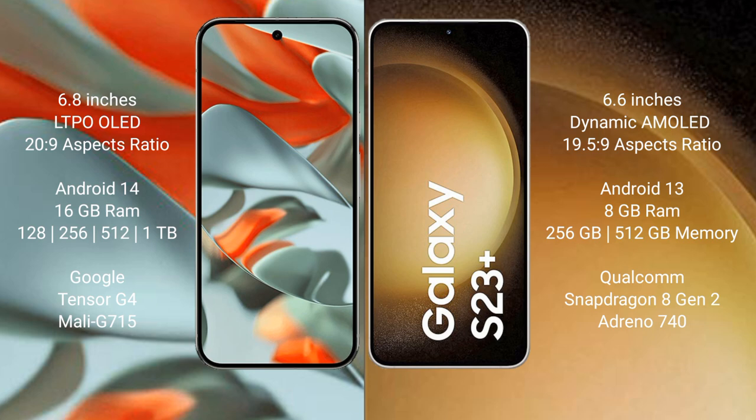Google Pixel 9 Pro XL runs on Android 14 operating system. Samsung Galaxy S23 Plus runs on Android 13 operating system. Google Pixel 9 Pro XL comes with 16GB RAM and 128GB, 256GB,